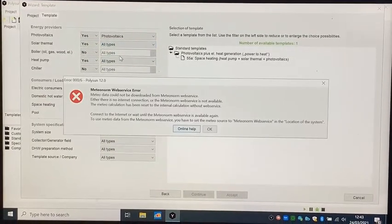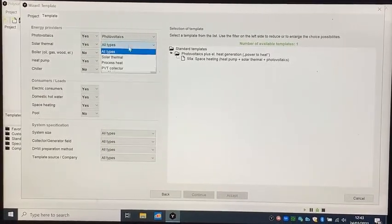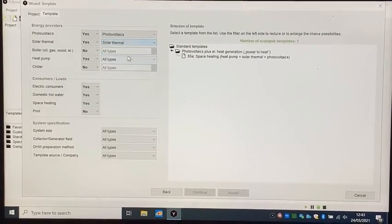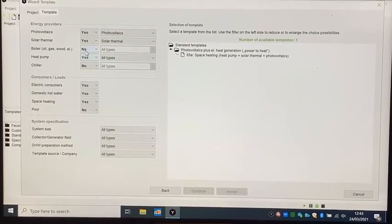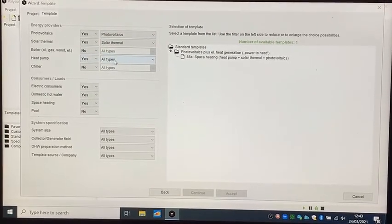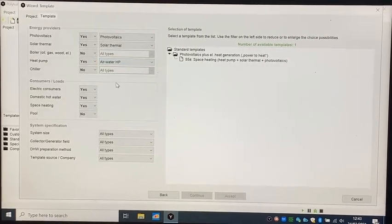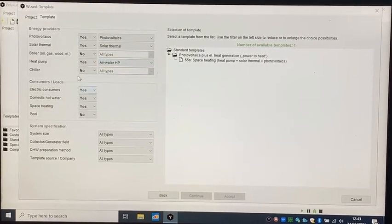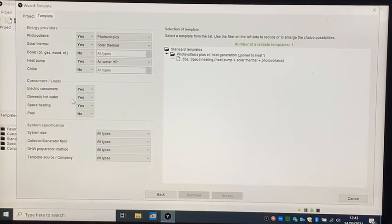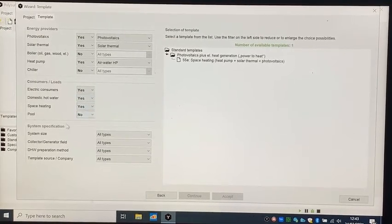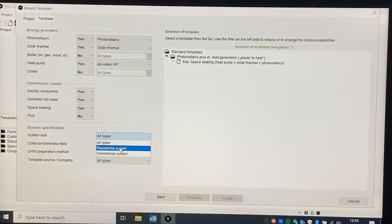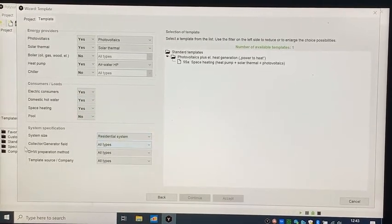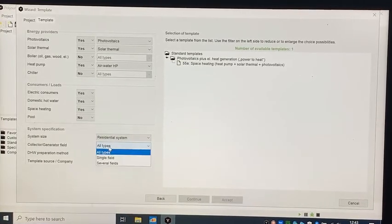For example, if you want to have photovoltaics you can check yes, and for solar thermal as well if you need. Select boiler, heat pump, chiller, and for the consumer tabs, if you want to consume the produced electricity by the solar system in the house, you check it yes.